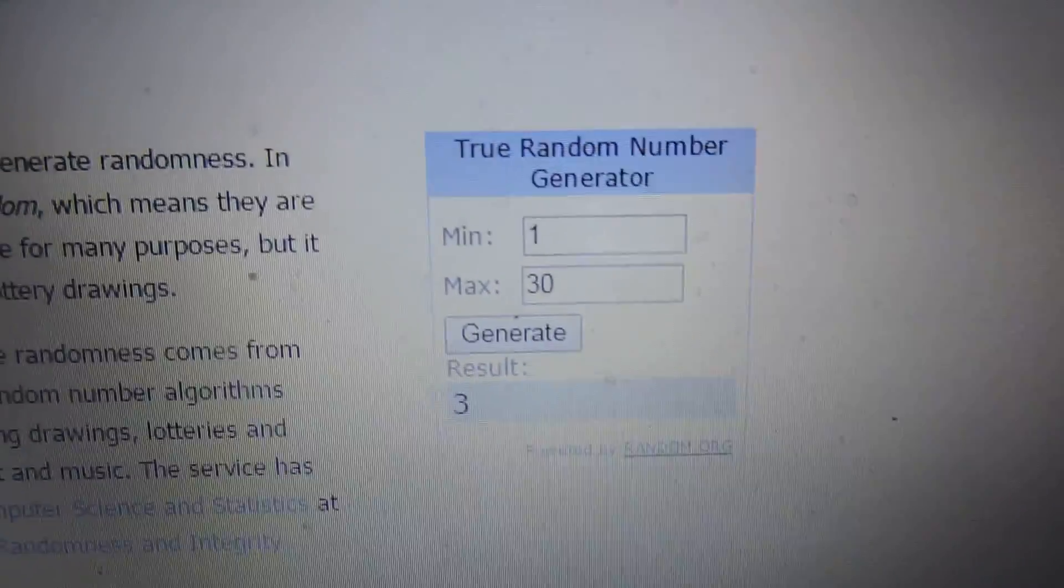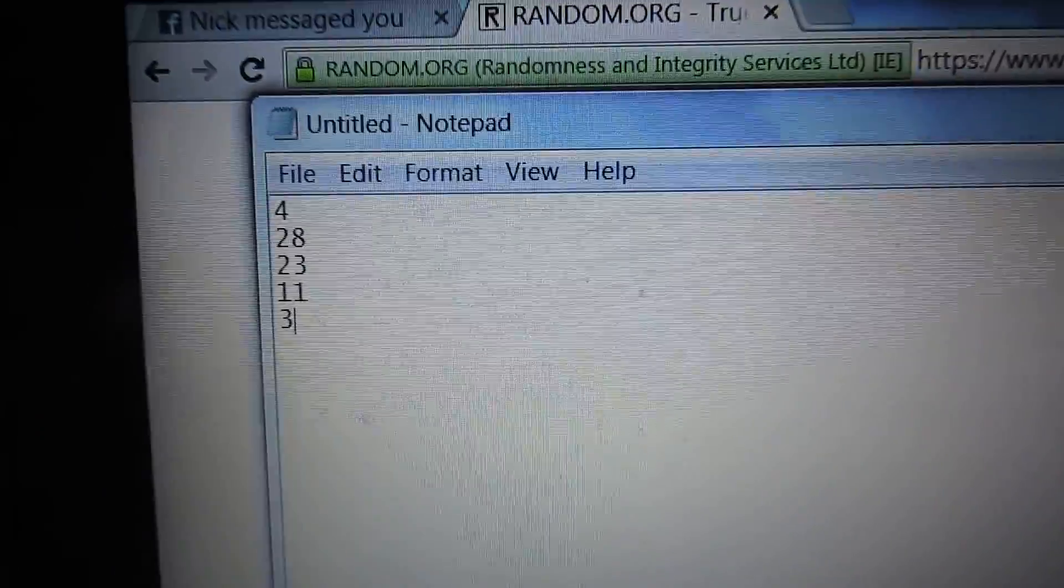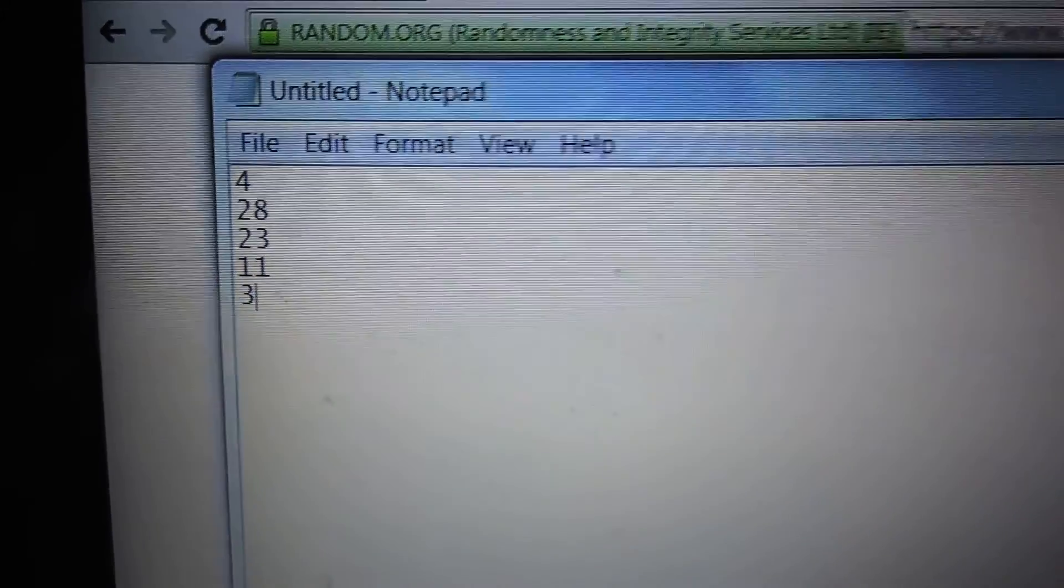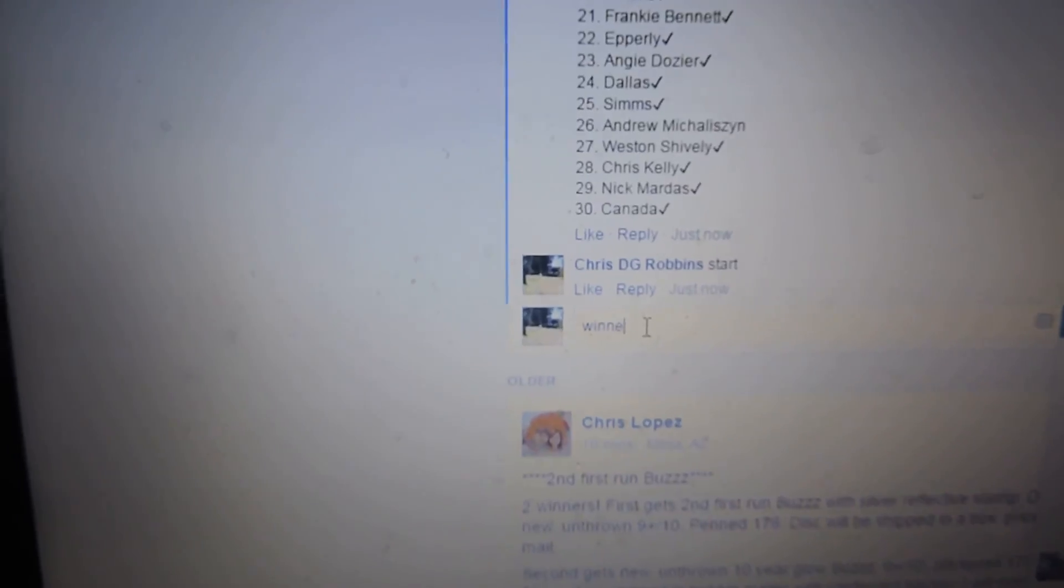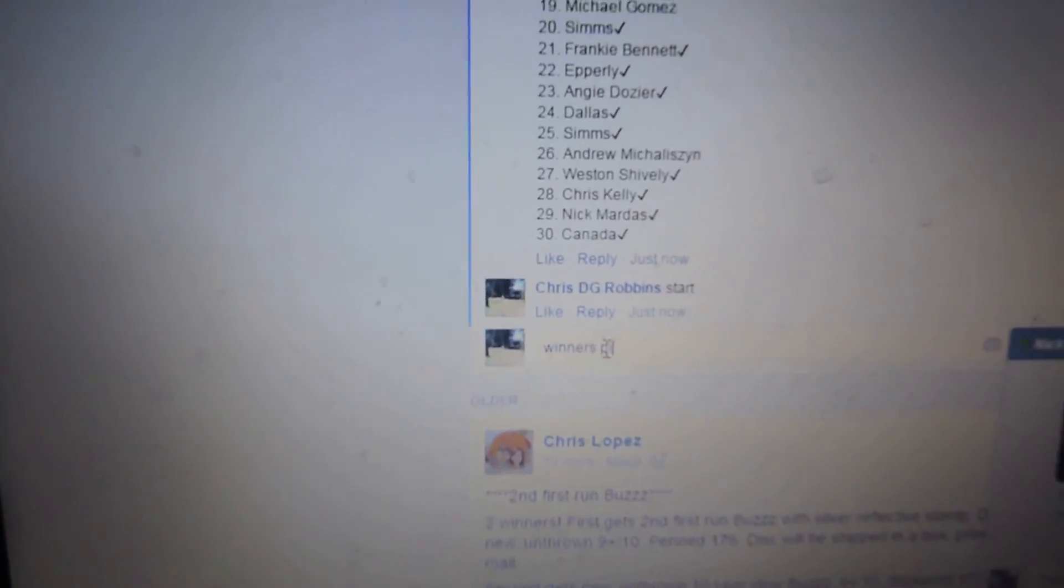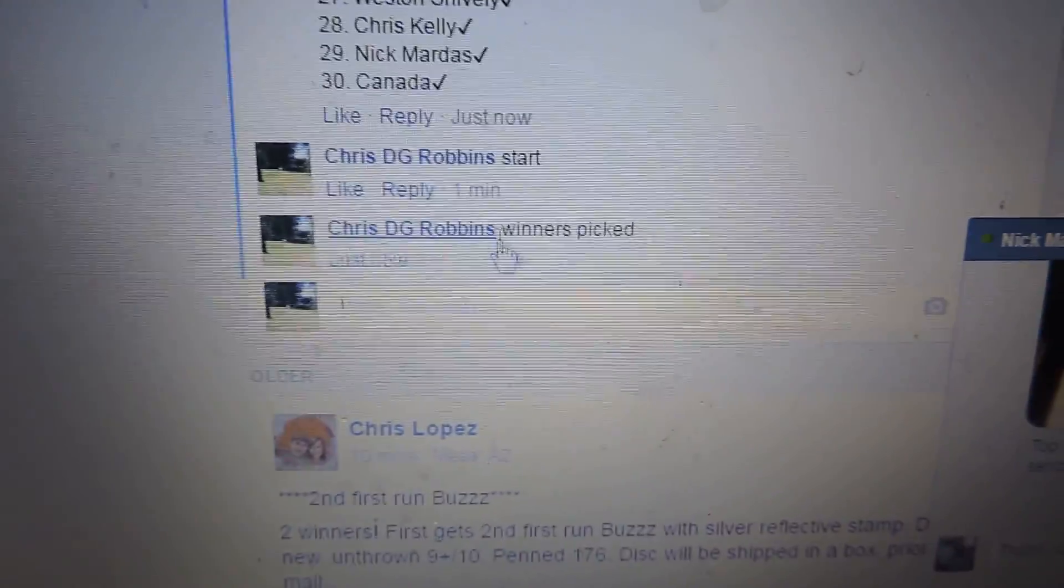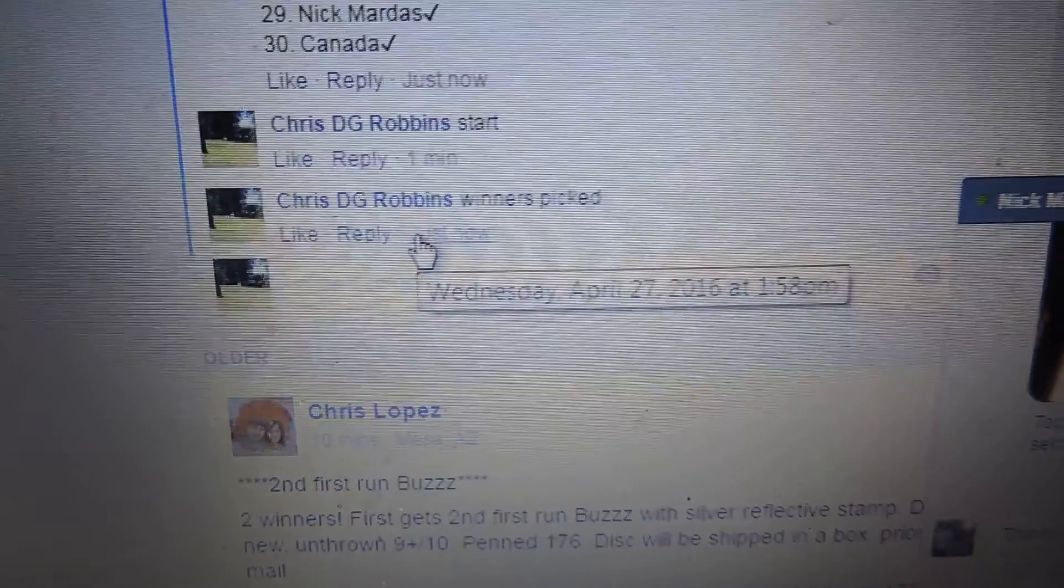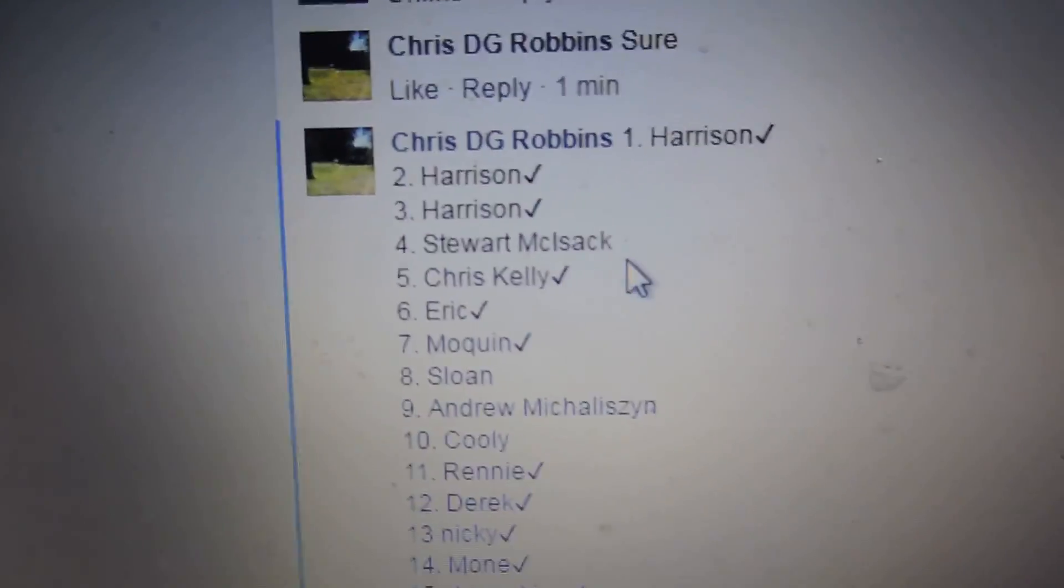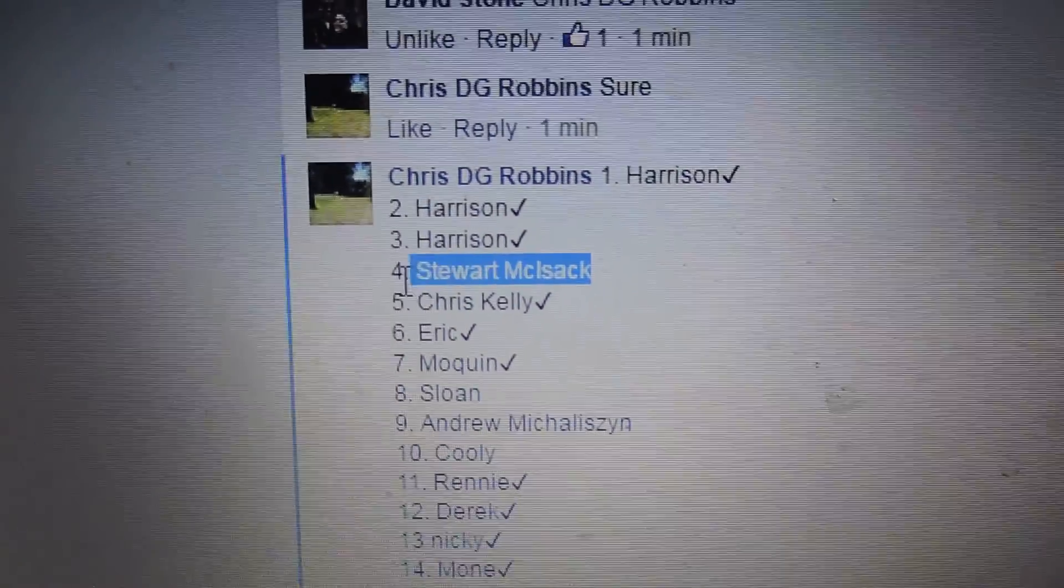Alright, so there's the winners. Video 158. Let's see who the winners are. First winner, number 4, is Stuart.